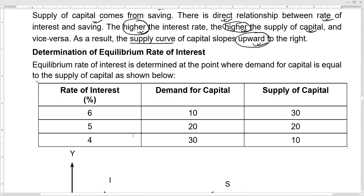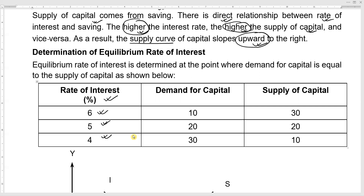To determine the equilibrium rate of interest diagrammatically, we place the rate of interest on the vertical axis — say six percent, five percent, four percent — and the demand for capital on the horizontal axis, say ten billion. At a higher rate of interest, demand for capital will be lower.